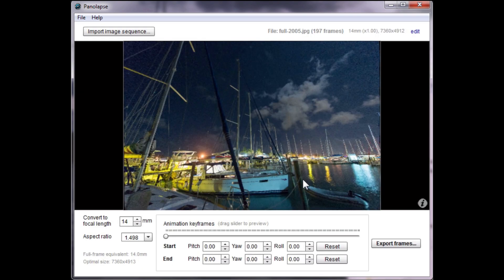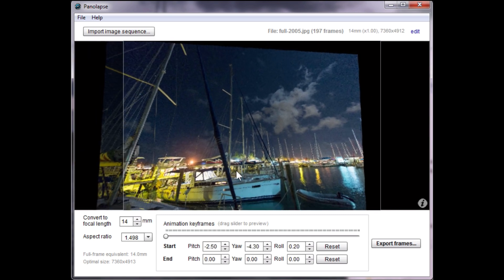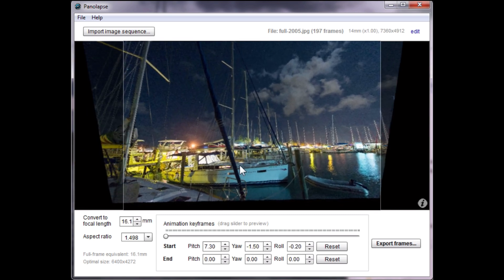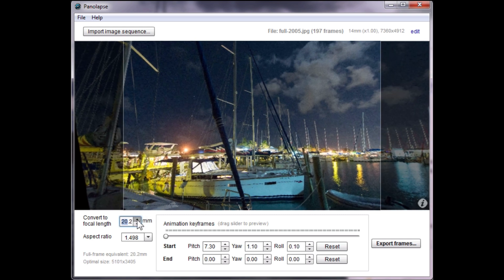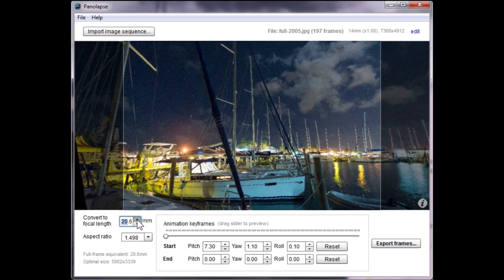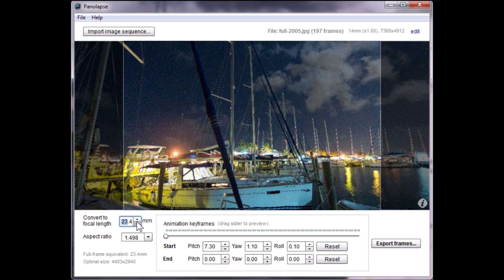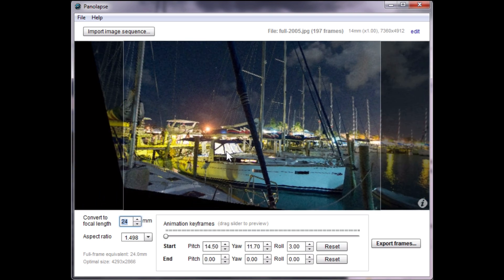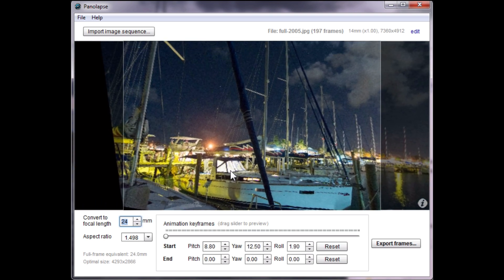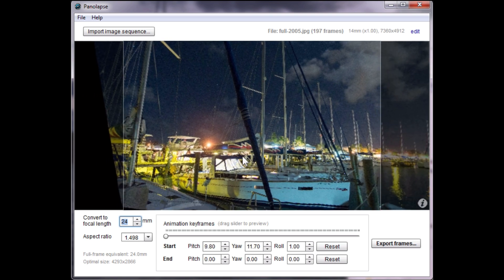Once the scene is loaded, you'll be able to pan around. Let's set the start and end keyframes of the animation. Adjust the focal length deeper if you like. Click to pan, right-click to tilt, and use the mouse wheel to zoom in or out.